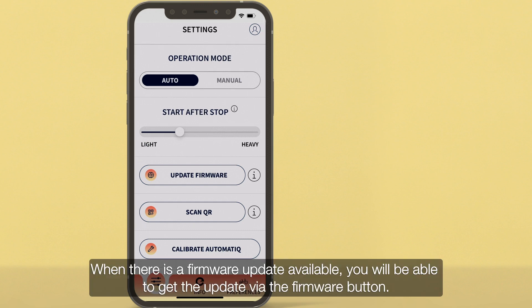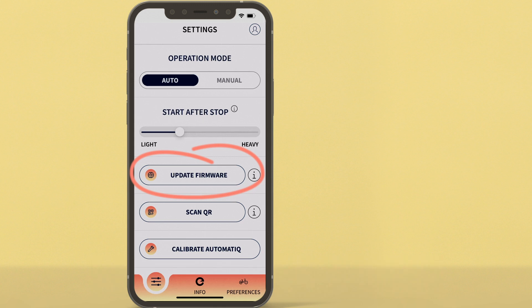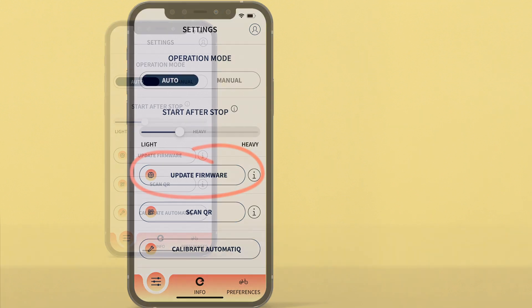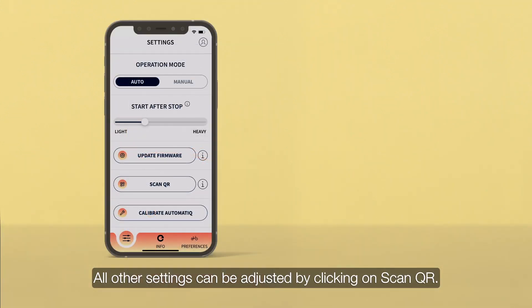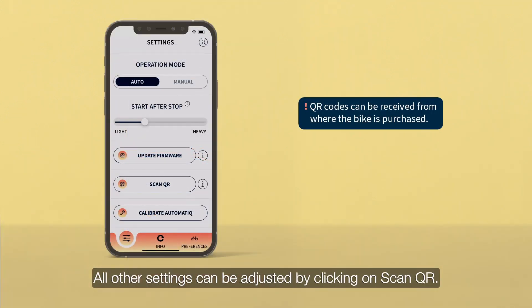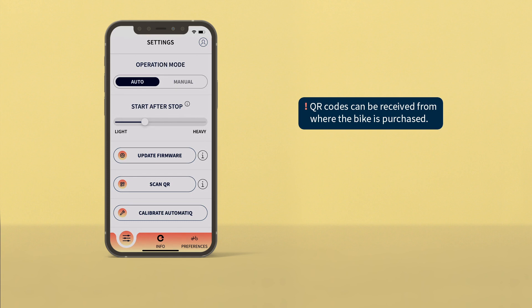When there is a firmware update available, you will be able to get the update via the firmware button. All other settings can be adjusted by clicking on Scan QR.